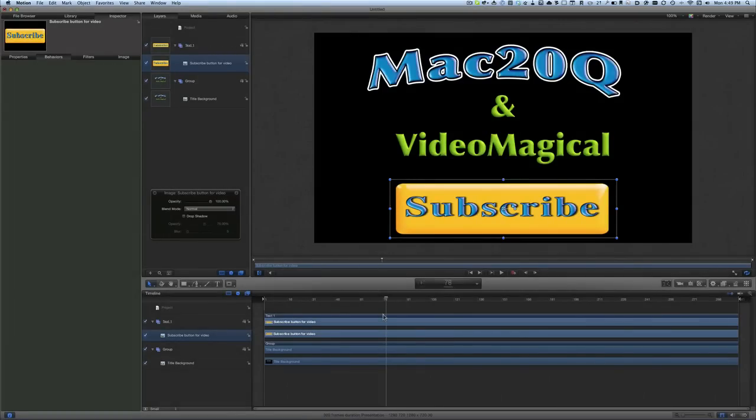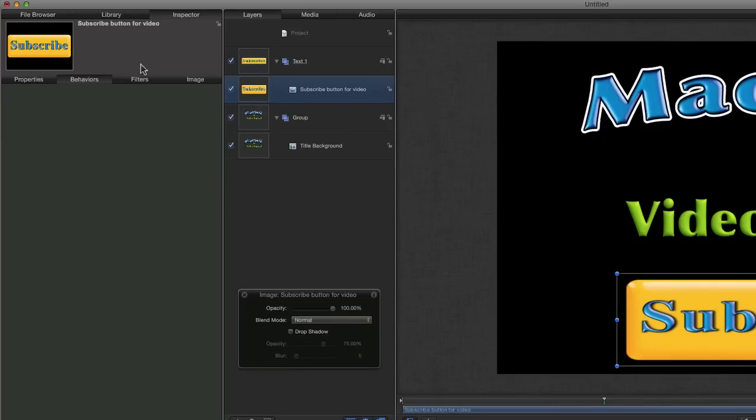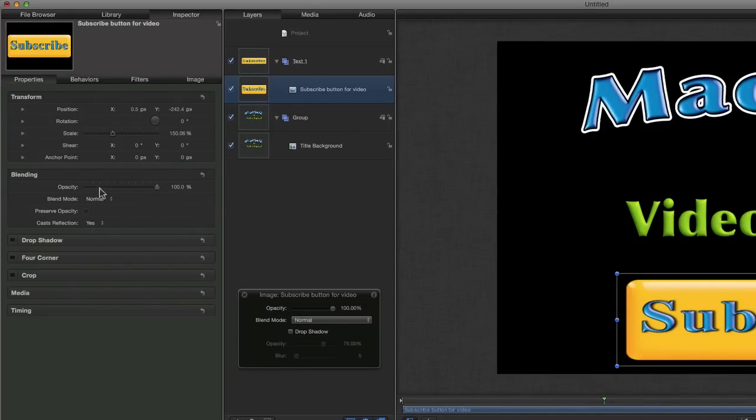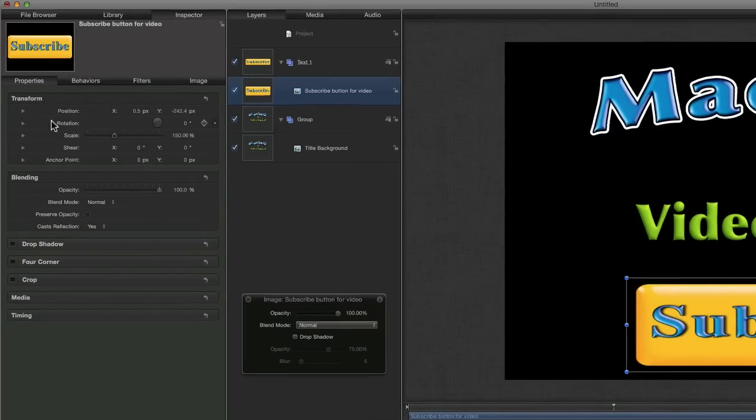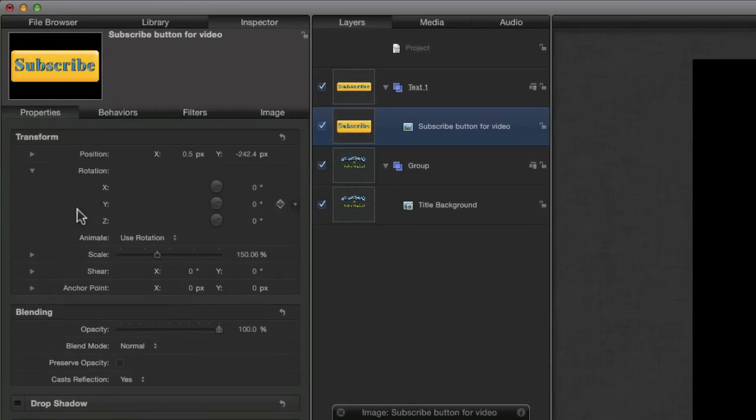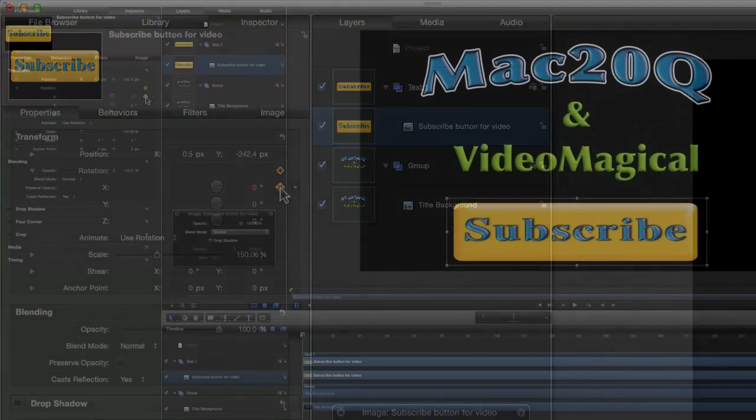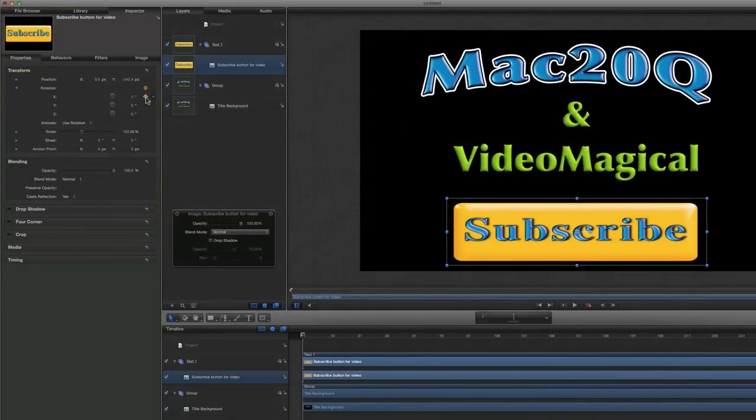What we're going to have to do instead is use some keyframing. Let's go to our inspector, to the properties, and have a look at rotation. We need to see a bit more than what we can see there now. We want to change it on the x-axis same as before. The first thing to do is put our playhead at the start of the timeline and put in our first keyframe.